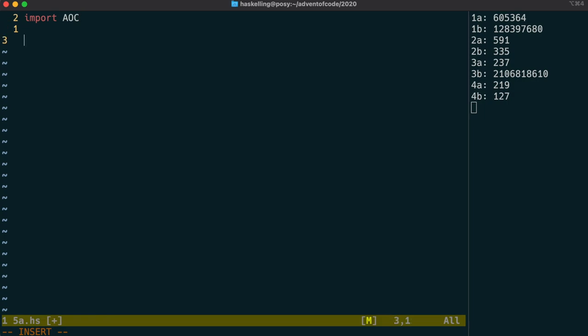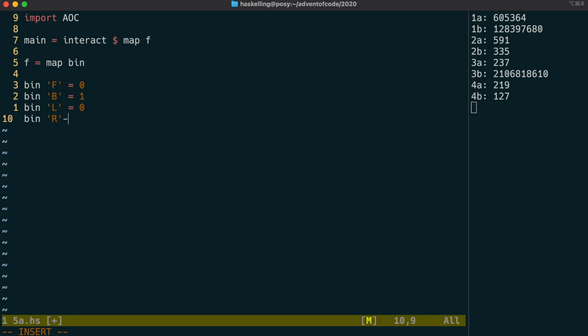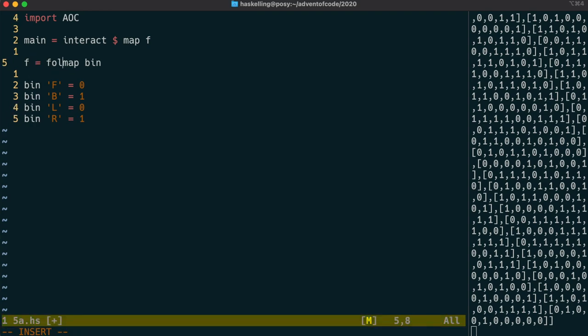So we're going to use our interact function again, which remember pulls in everything line by line. So we're going to map our function f over each of those lines and that's in turn going to map a function bin over each character in the line. And we're going to interpret each of the characters in the appropriate way as a 0 or a 1 in our binary number. Once we've done that we need some way to combine those to get our integer at the end. So we're going to use a function called fold. And a particular type of fold called foldl dash.